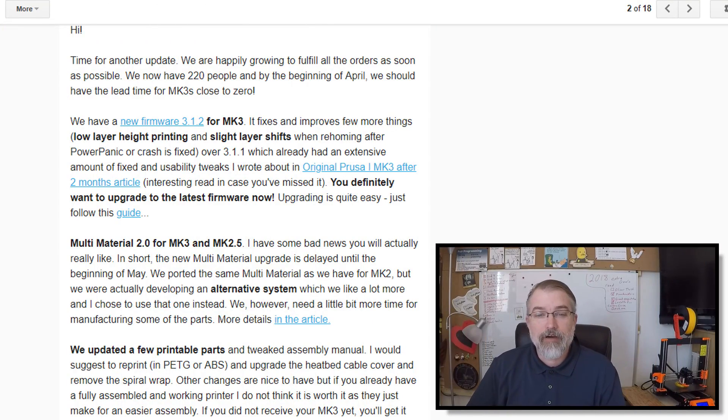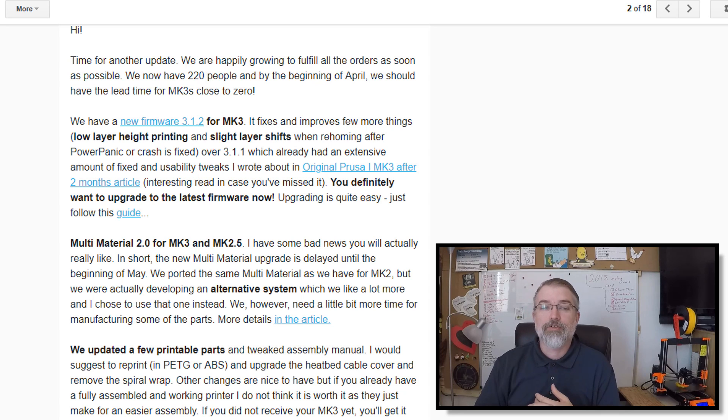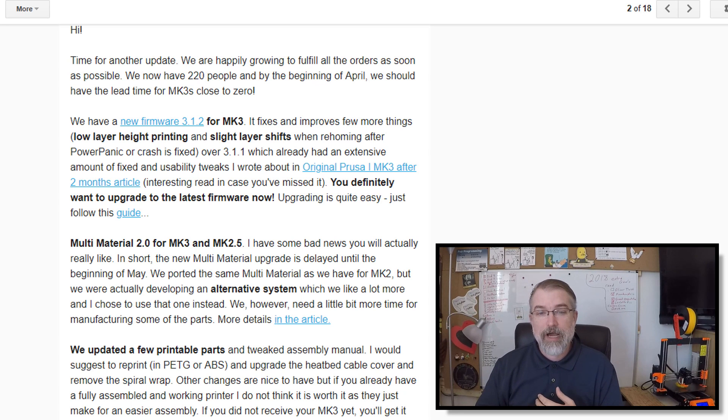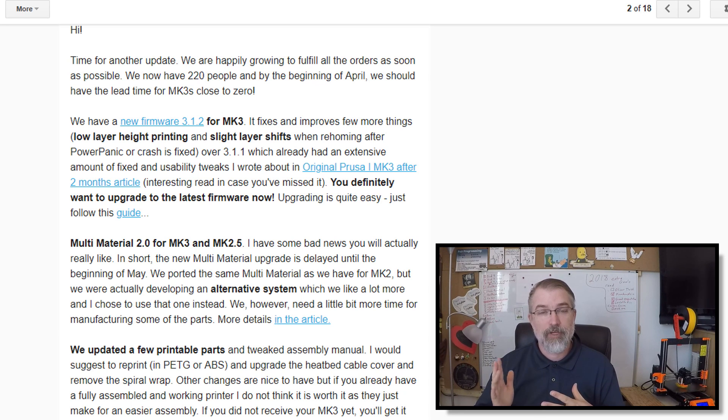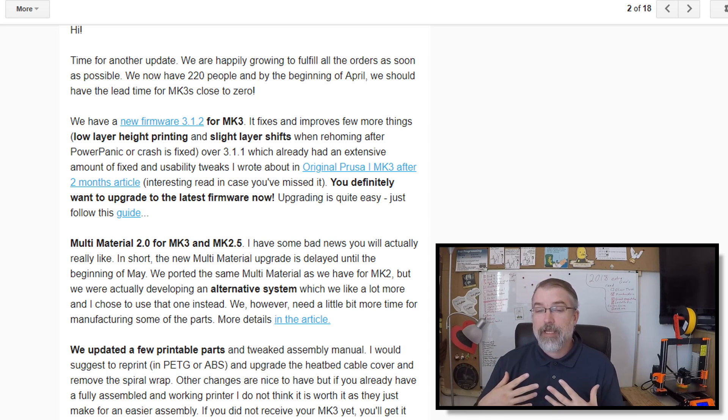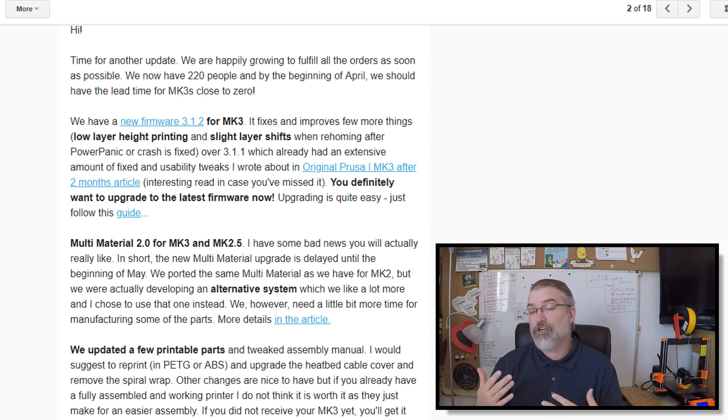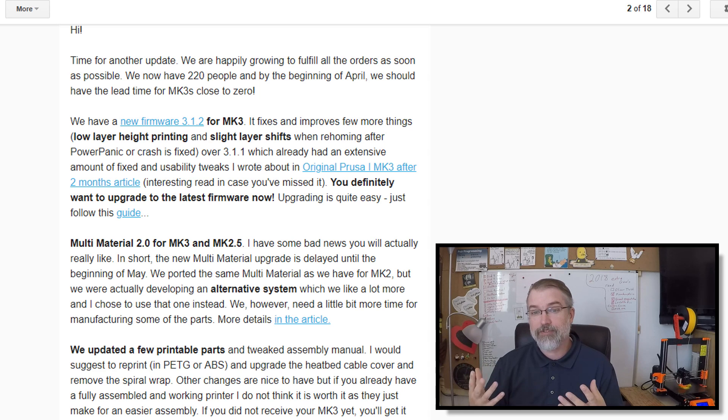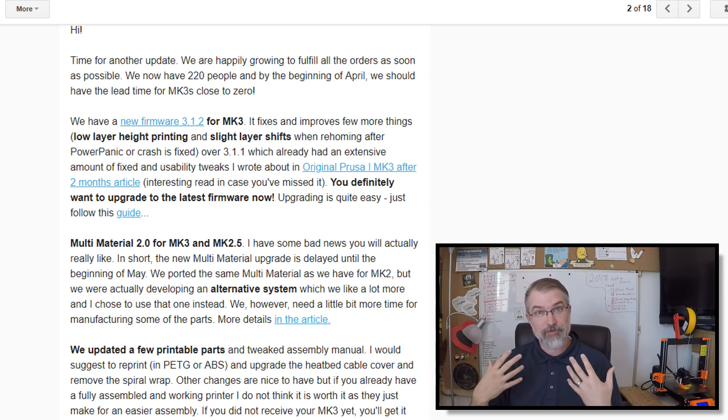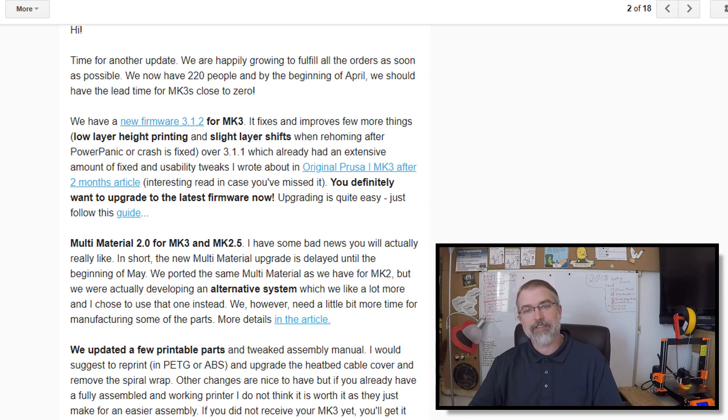I got an email from Prusa, which is pretty cool, saying there's a new firmware out, firmware 3.1.2 for the MK3. So this makes me really happy, not only that they're updating firmware from time to time, but that every version or so, they're really excited to announce it and send emails to their owners like me and say, hey,